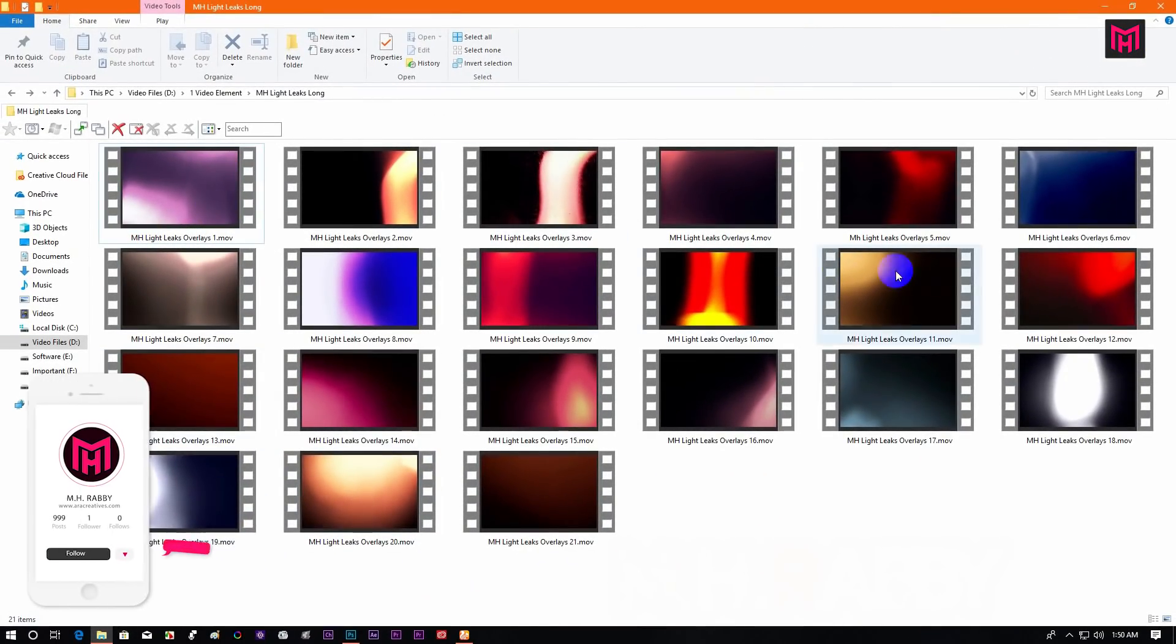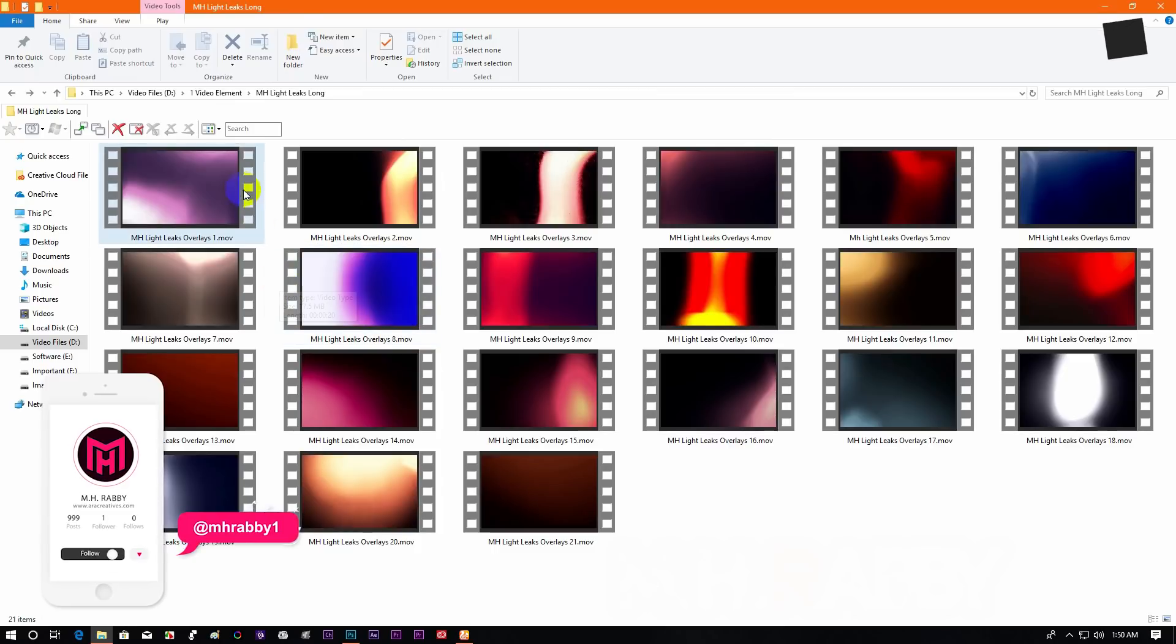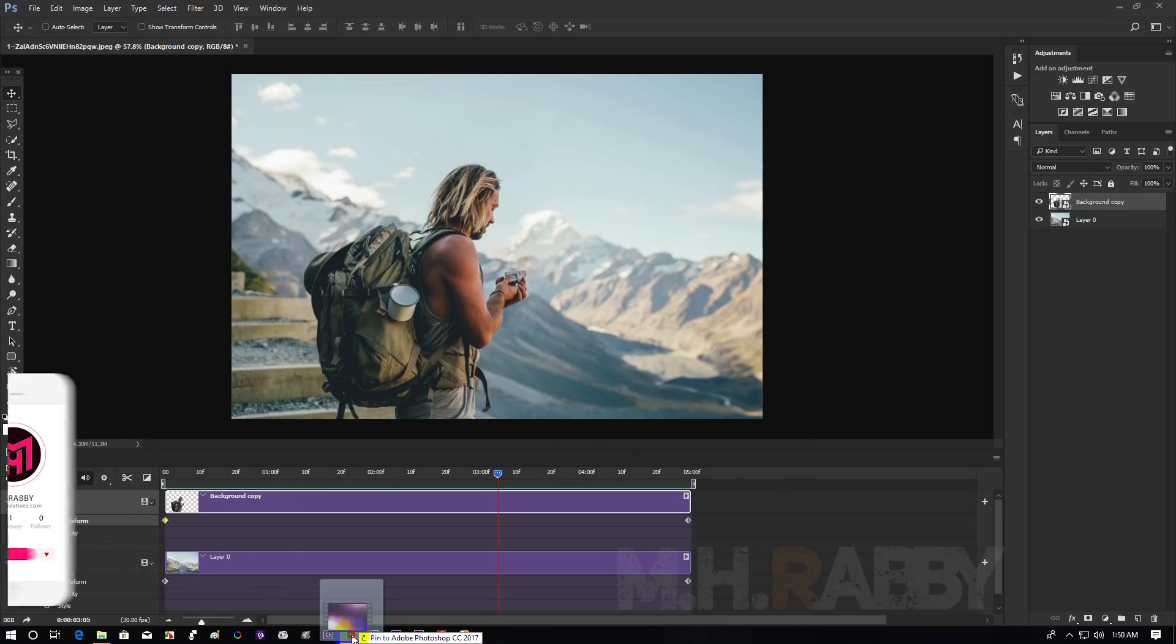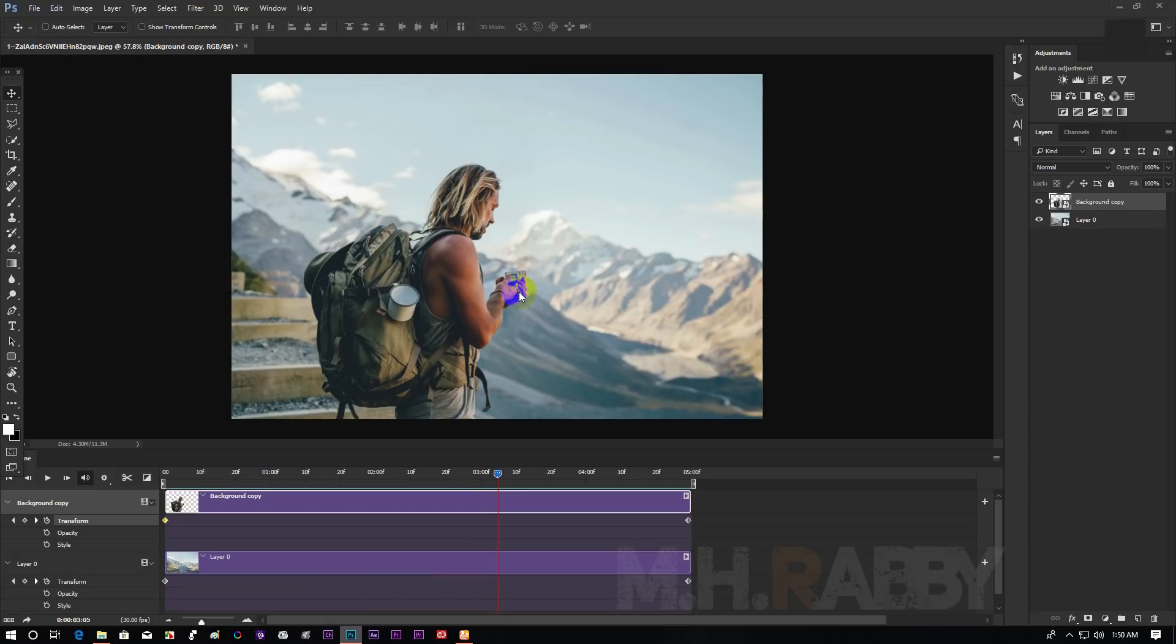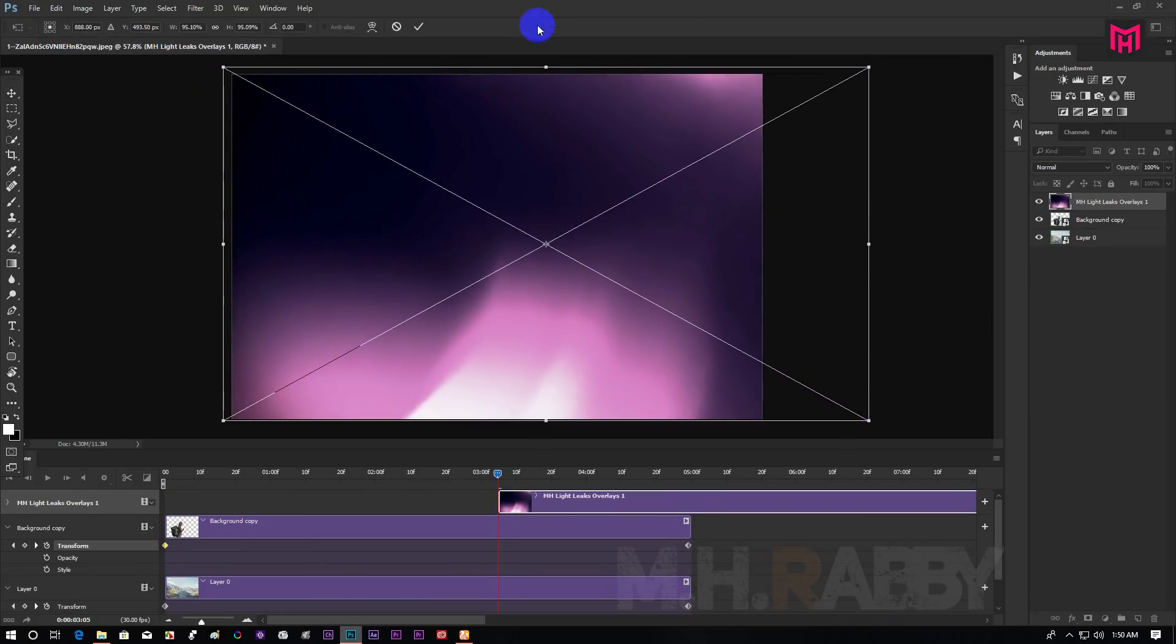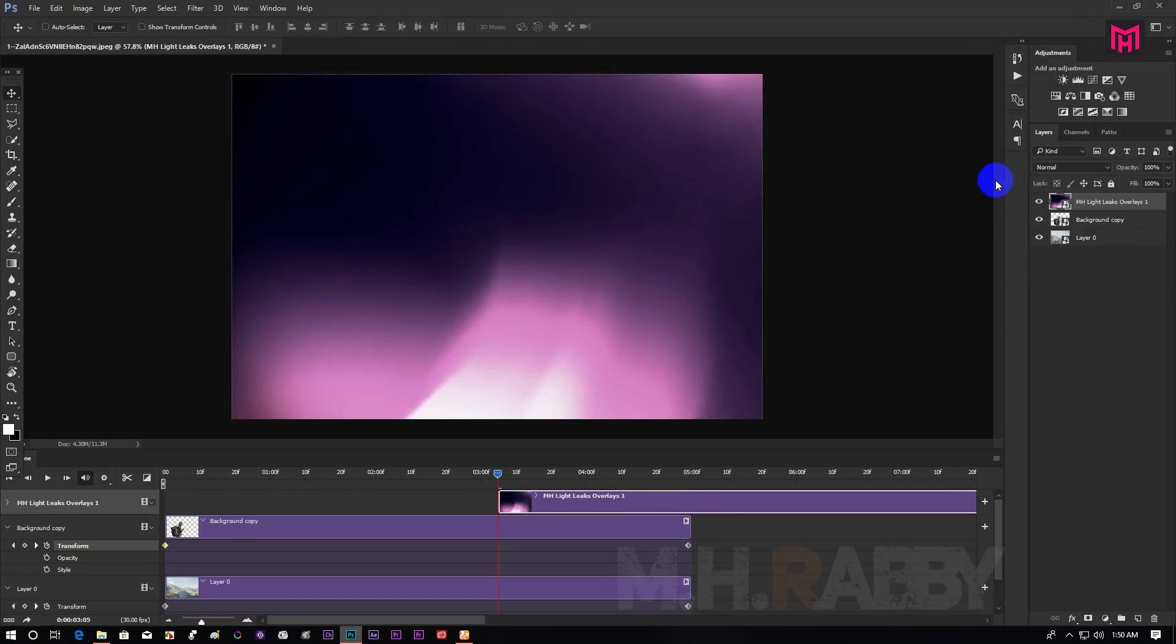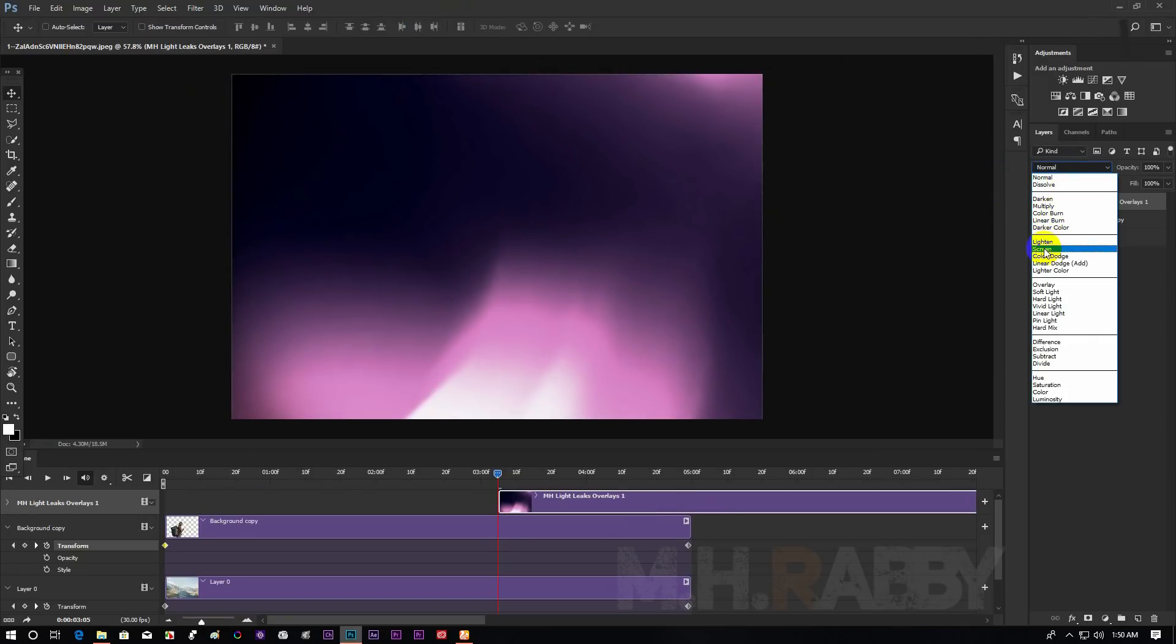Choose any of these light leaks. I'll give you the download link in the description below. Now change the blend mode into screen.